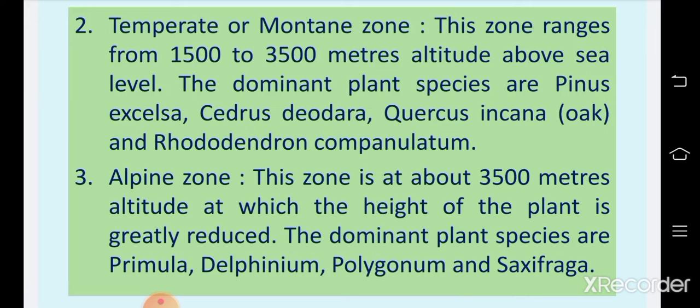The alpine zone is present above the temperate zone. This zone is at about 3500 meters altitude, at which the height of plants is greatly reduced. In the alpine region, temperature is very low, plant vegetation is reduced, and oxygen level is less. The important plant species here are Primula, Delphinium, Polygonum, and Saxifraga.